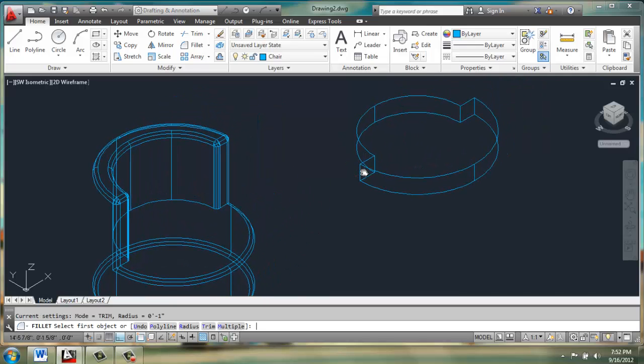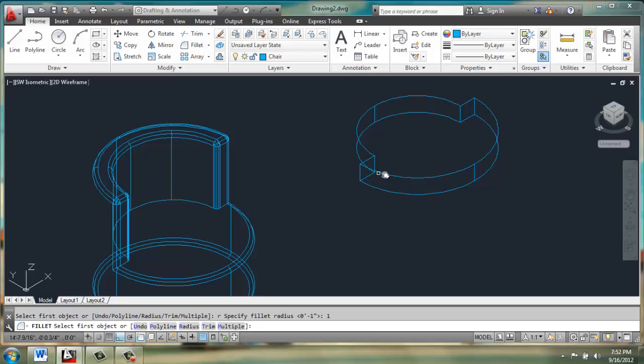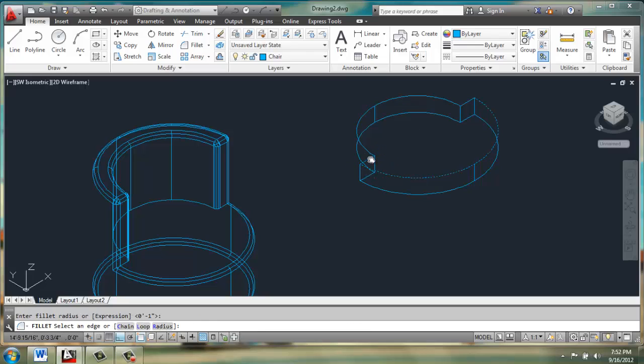I can then use the fillet command again, and a radius of 1 would be good. I'll pick the cushion and do the same process by going around and picking those edges I want to curve.